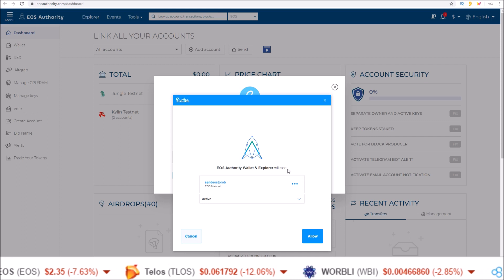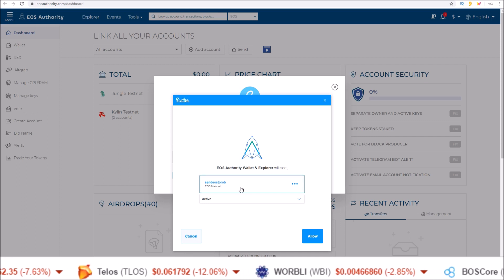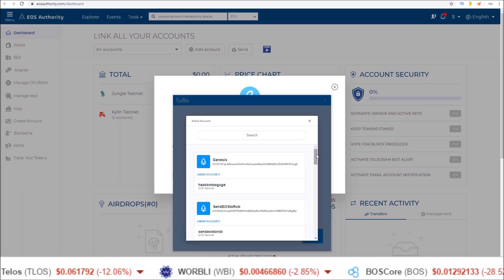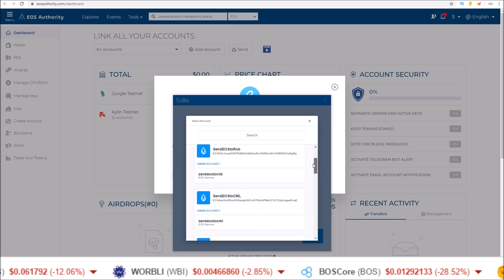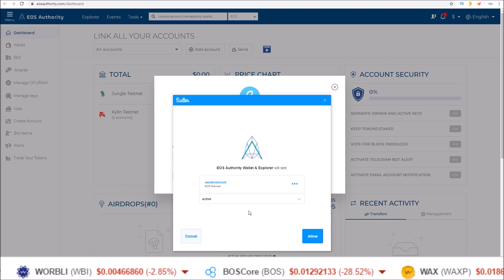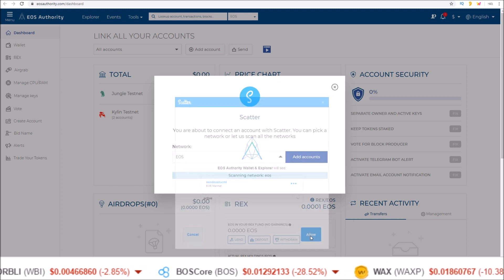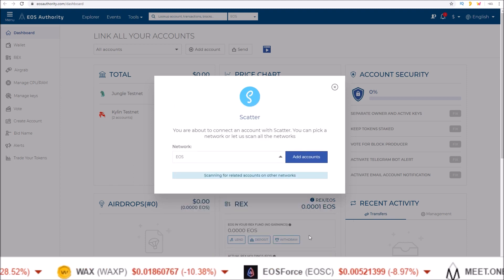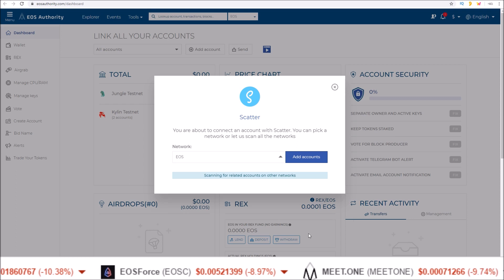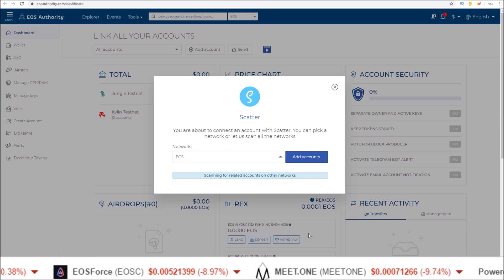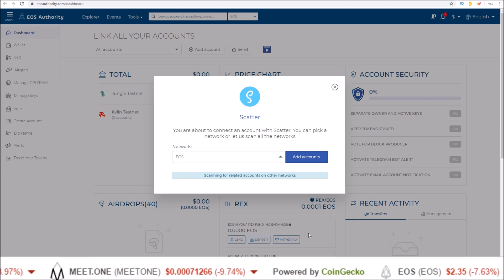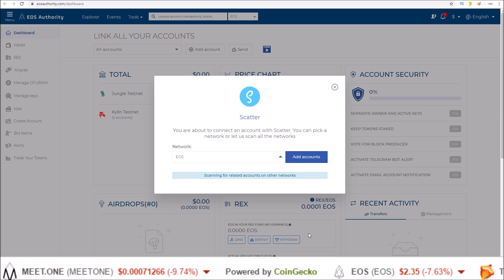And then Scatter pops up and you get to select which account you want to use. Let's use the send EOS to CML account. Allow that and give it a second to scan through the blockchains and add your account to the EOS Authority wallet.